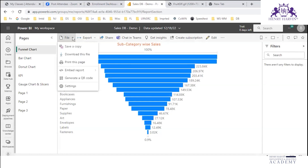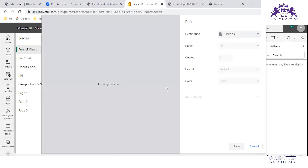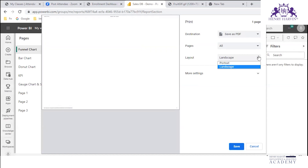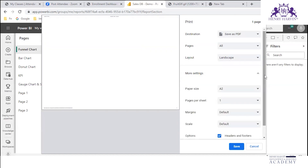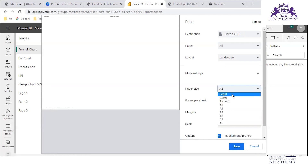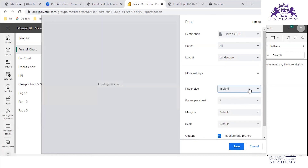This is the option for printing. It is not coming within the print area — not sure why it is not coming.